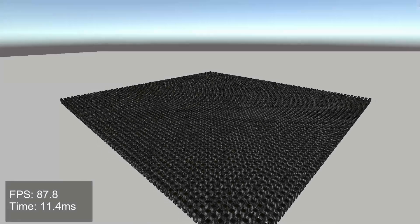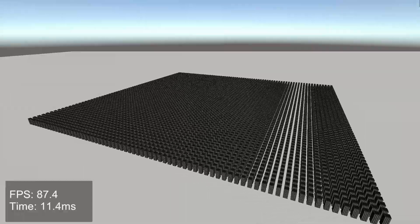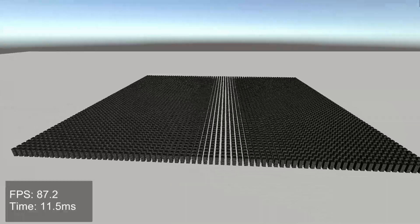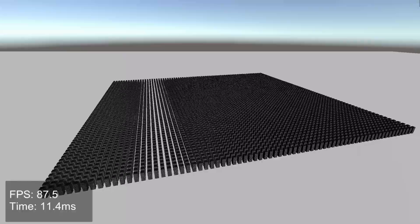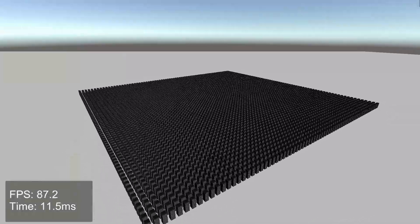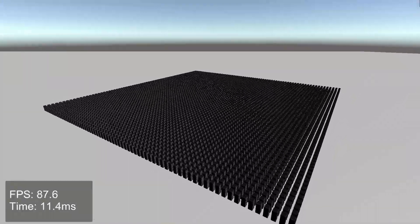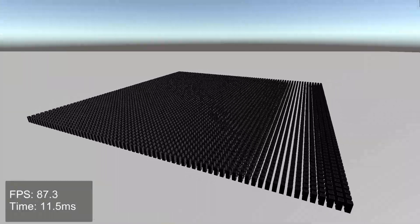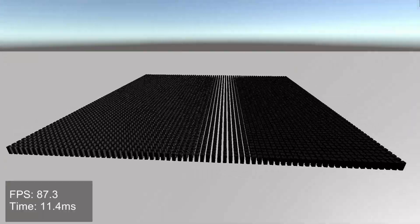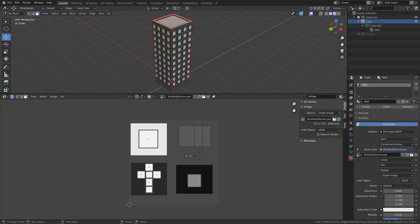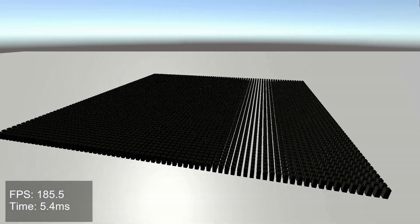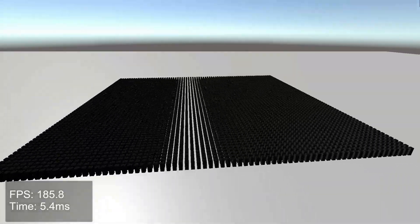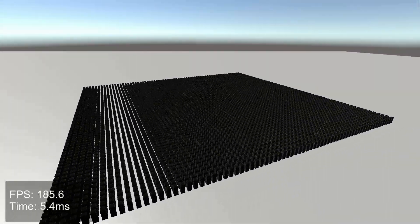However, we can do better by reducing the number of materials. Generally speaking, objects should only have one material. There are a couple of exceptions, however. If you need different shaders or tiling textures, they can have their own materials. Here I have given the building a single material with a texture to color the different parts, and if we jump back to Unity, we're now getting about 180 FPS, which is pretty impressive.